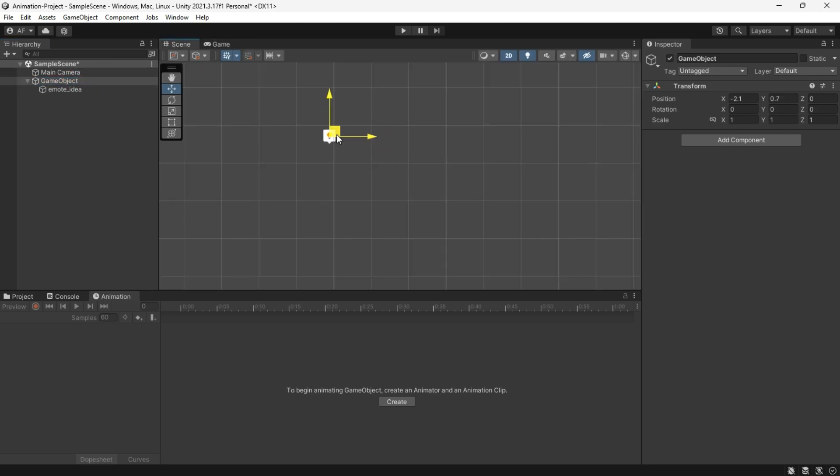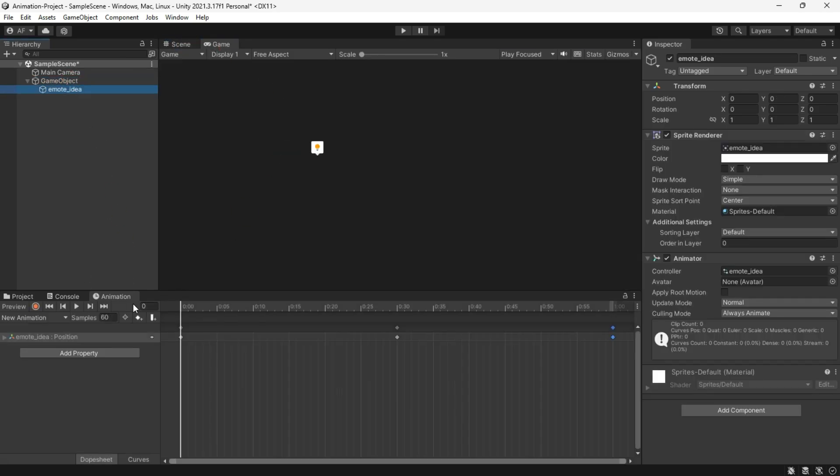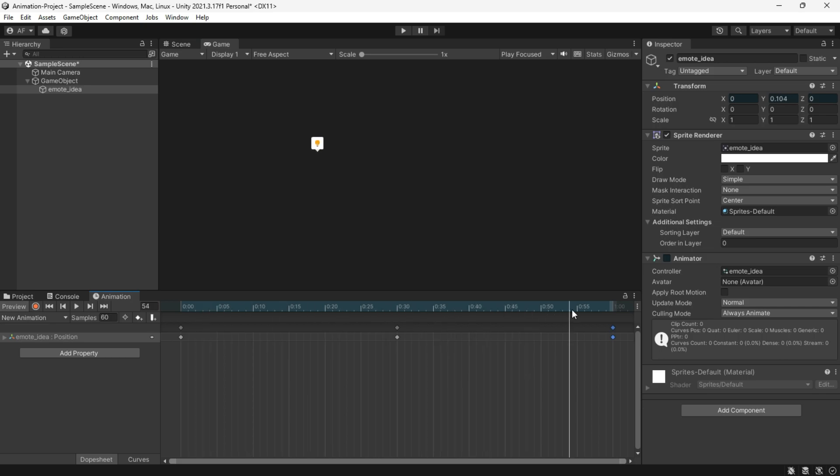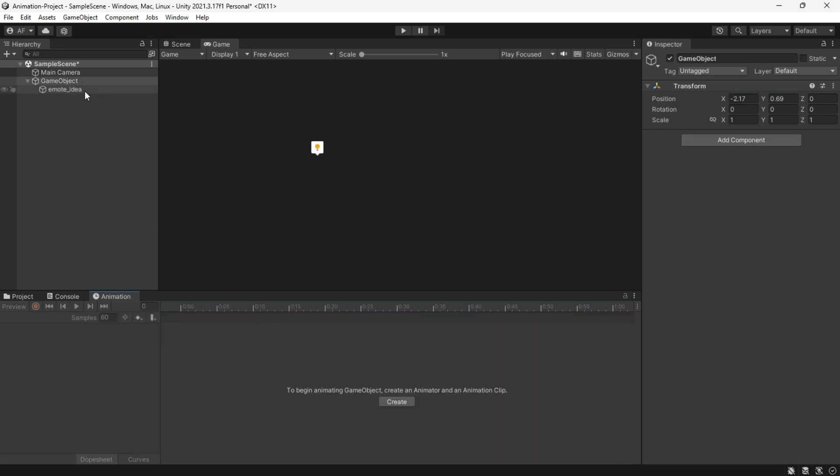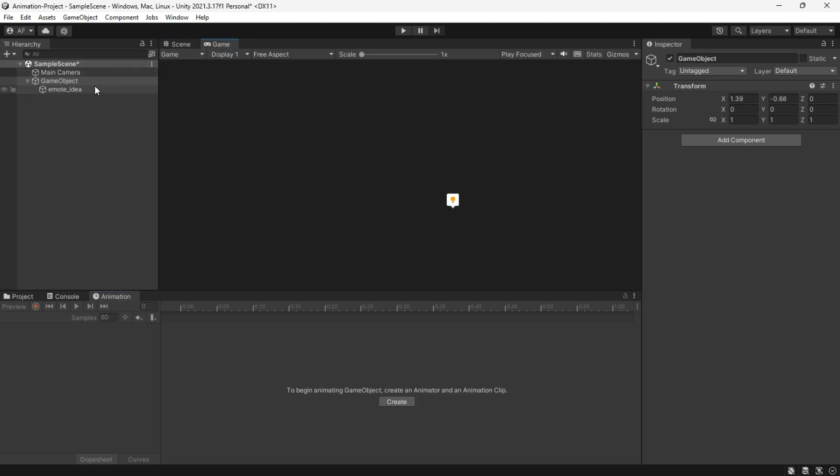Now when we move the emote up and down relative to where the emote parent position is, you will notice that the emote is going up and down from this position. The emote's position is now based on the parent world position.